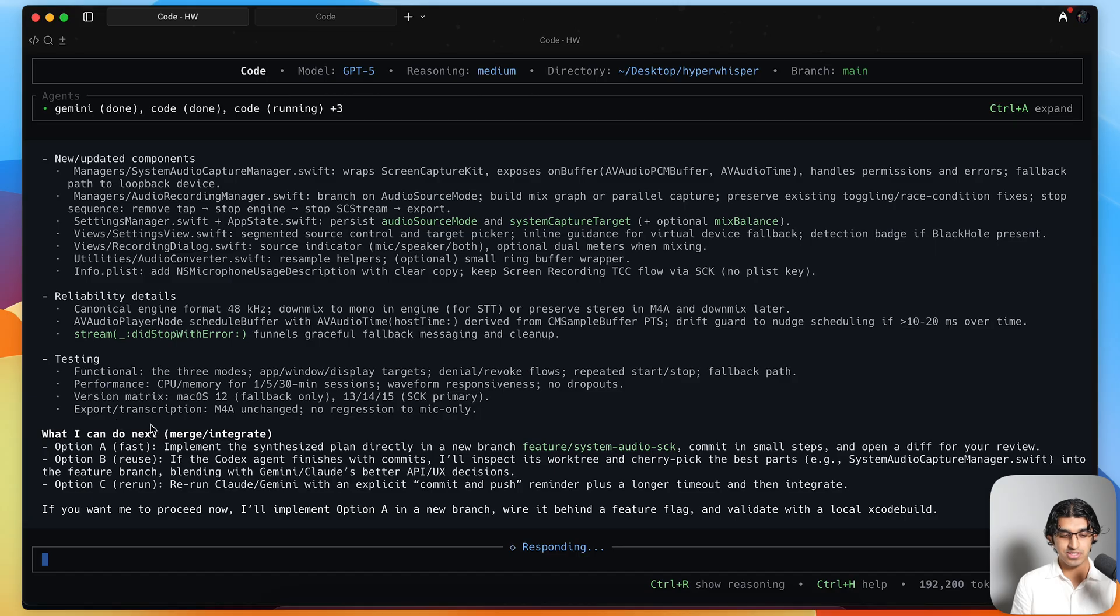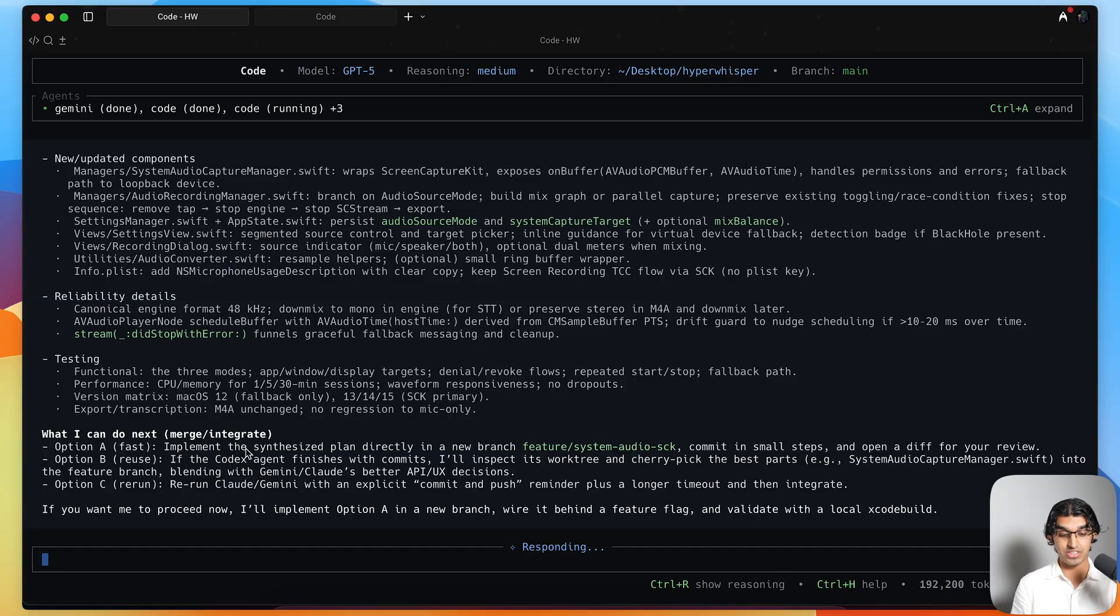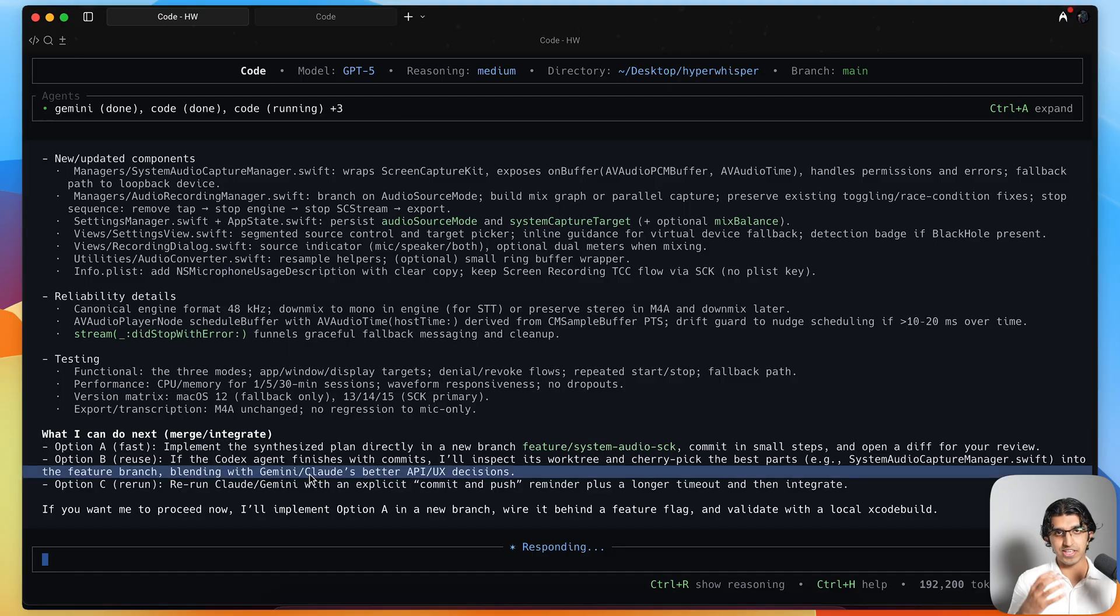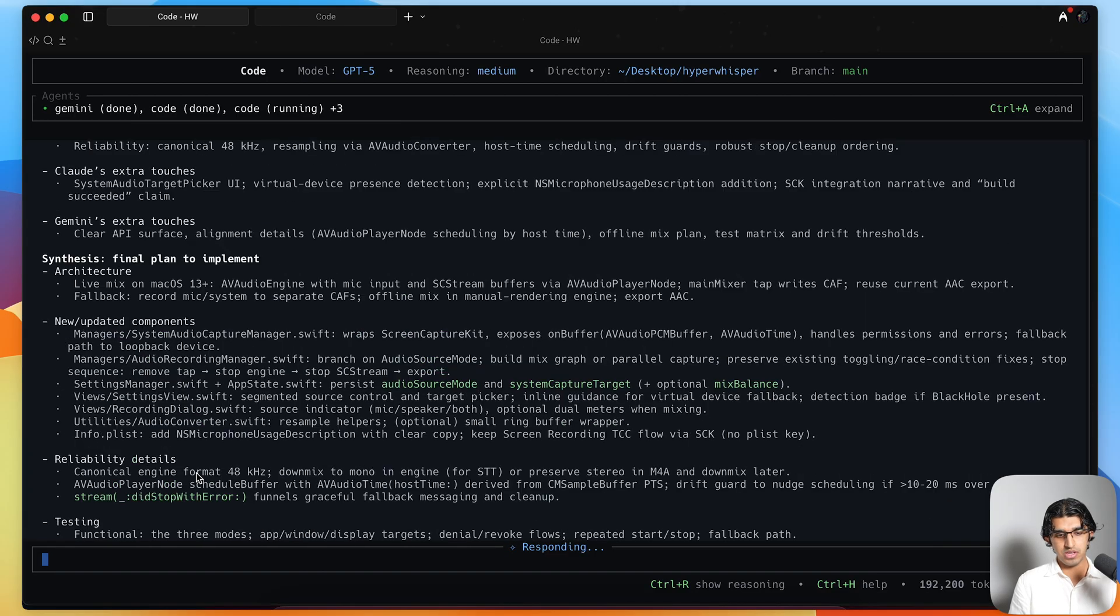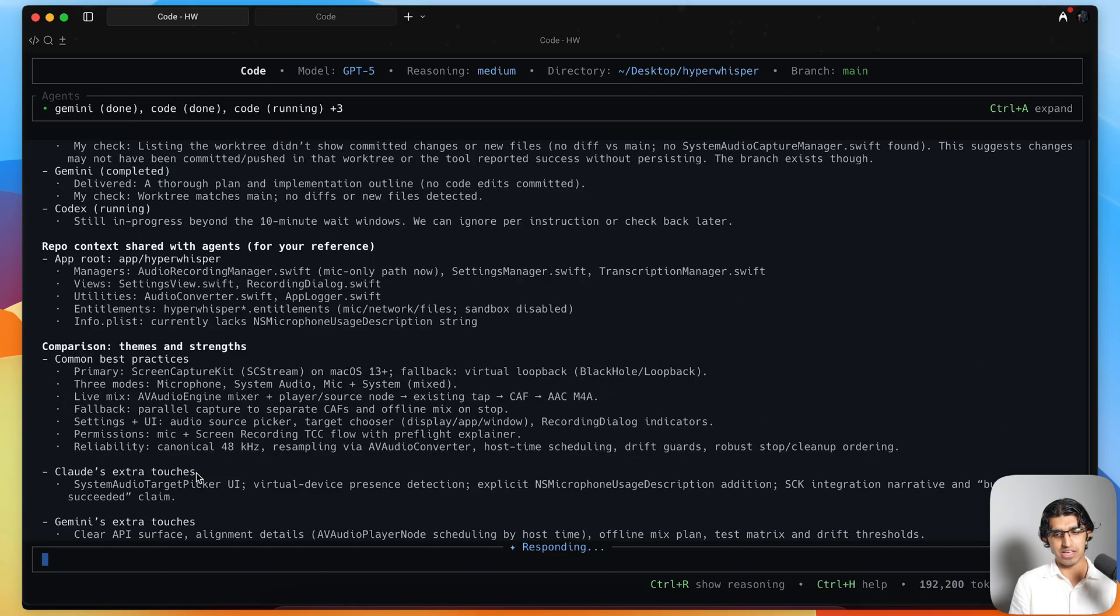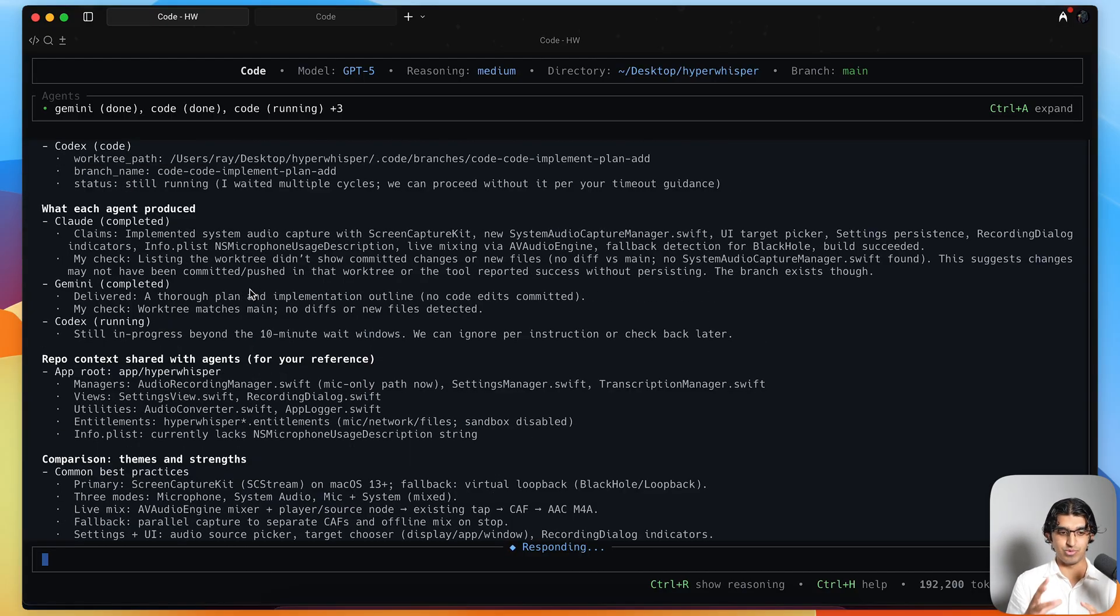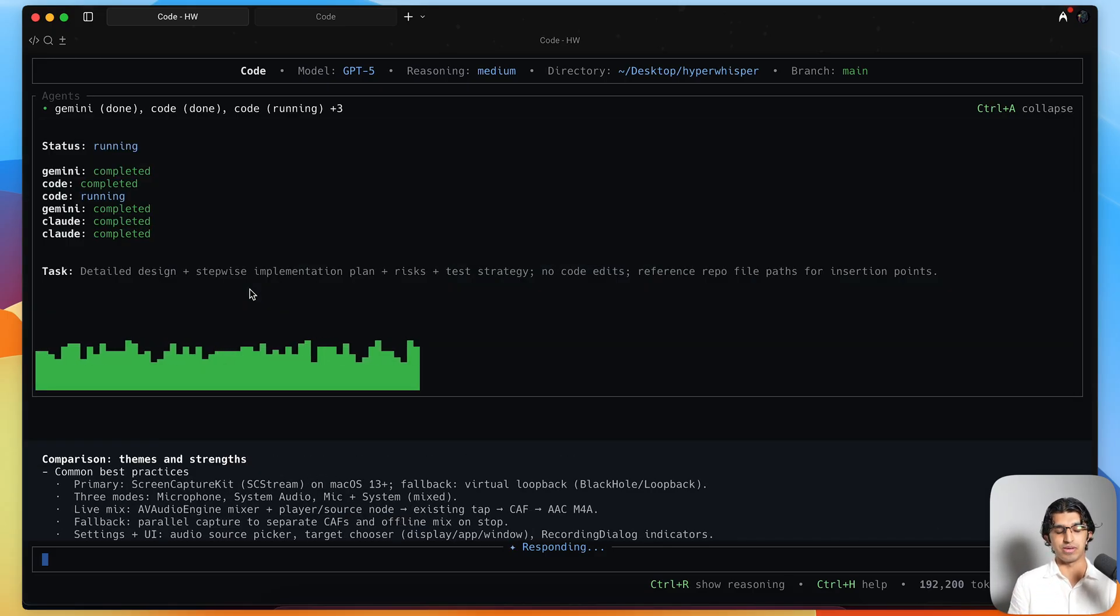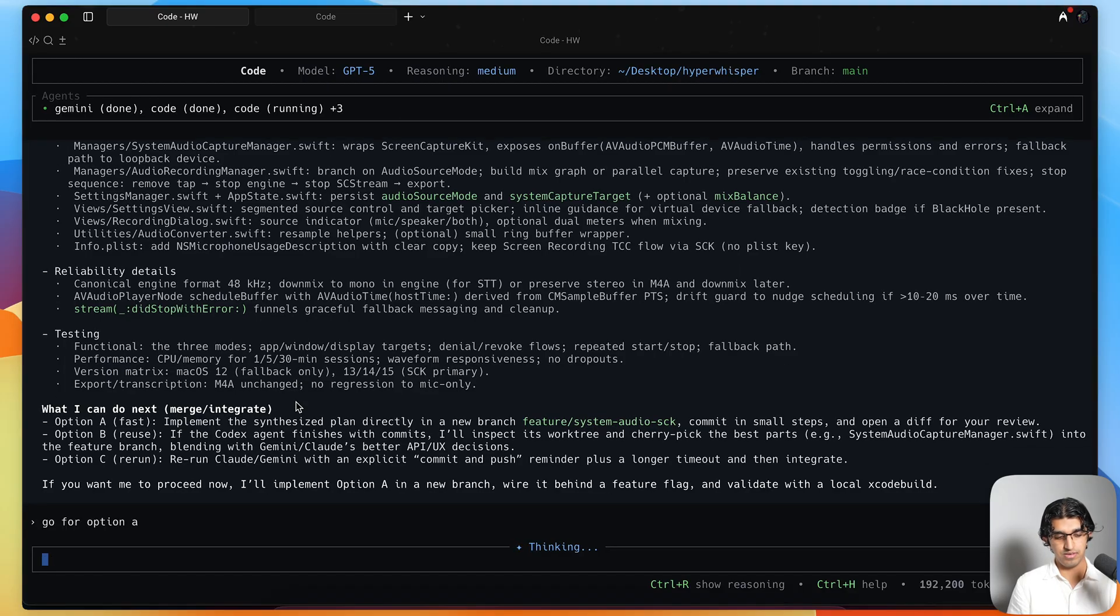Now it's saying what I can do next is merge and integrate. Option A, which is the fastest, would be to implement the synthesized plan already in a new branch and commit in small steps, open a diff for your review. Option B is reuse - if your codex agent finishes with commits, I'll inspect its work tree and cherry pick the best parts into a feature branch, blending with Gemini and Claude's better API UX decisions. I think that's true because Claude usually makes better UX decisions than Codex CLI does. Or I can do option C, which is basically rerun them all. I think the reason it gave this particular approach or these particular options is that code is actually still running for some reason. I guess that's because this was a humongous task that I gave it to do. I should probably increase the timeout in some way for code to finish running and then do the comparison. I'm going to say go for option A, press enter.